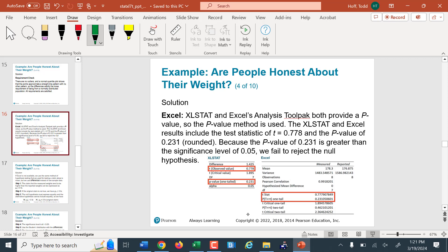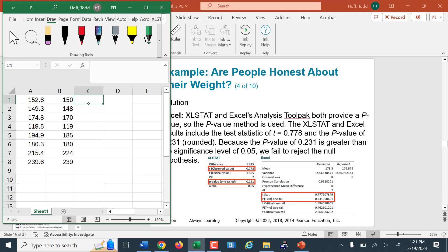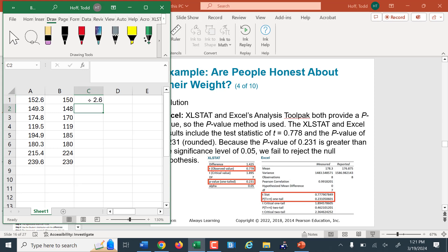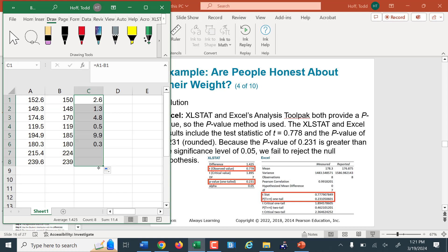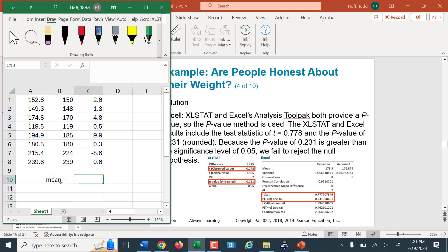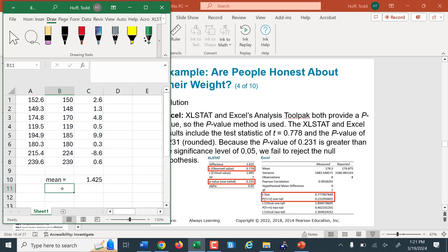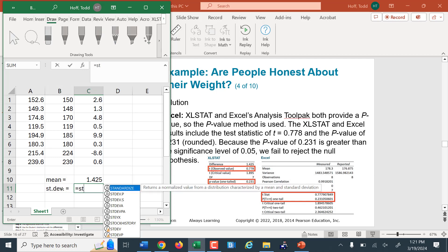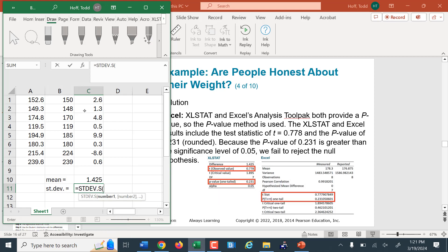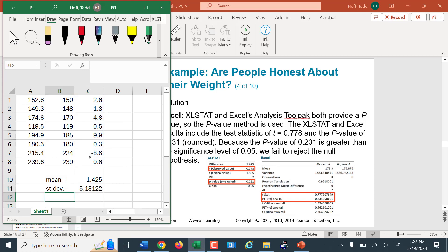Here's the output from Excel stat. Going into Excel with the data already input, the first thing we calculate is the differences — measured weight minus reported weight. The first person under-reported their weight by 2.6 pounds; there's one person who over-reported by 8.6 pounds. For this data set, the mean is 1.425 pounds under-reported. The standard deviation — using stdev.s since it's a sample — is 5.181. That matches the output showing a difference of 1.425. The Excel stat output gives us an observed test statistic of 0.778 and a p-value of 0.231.